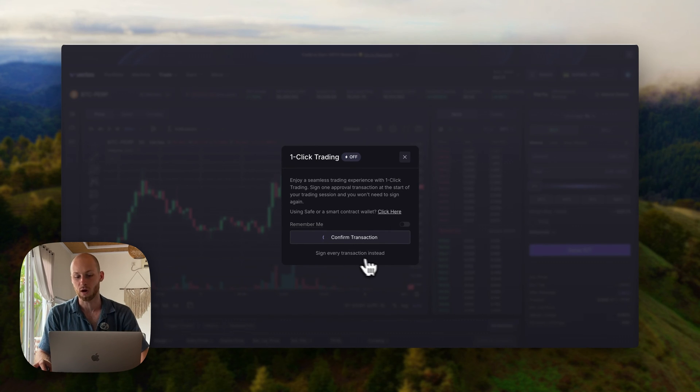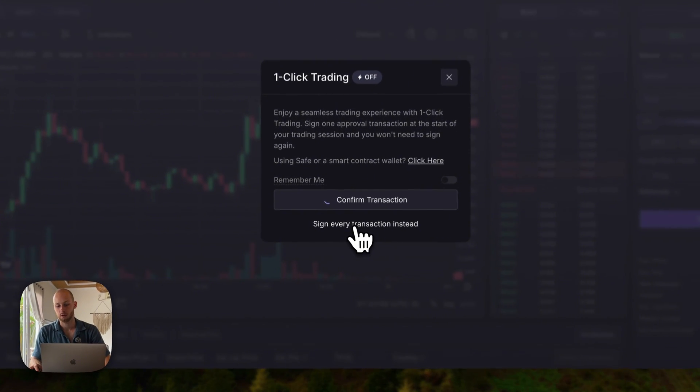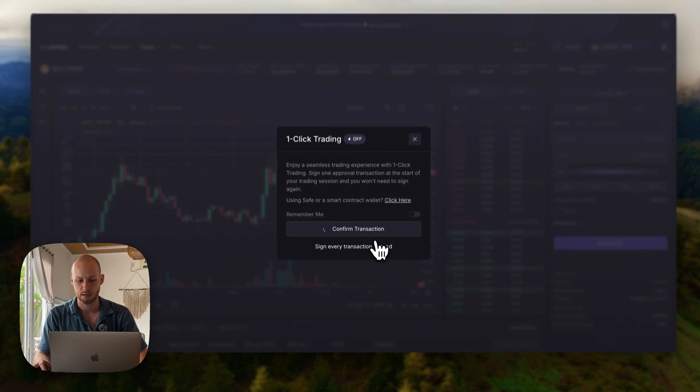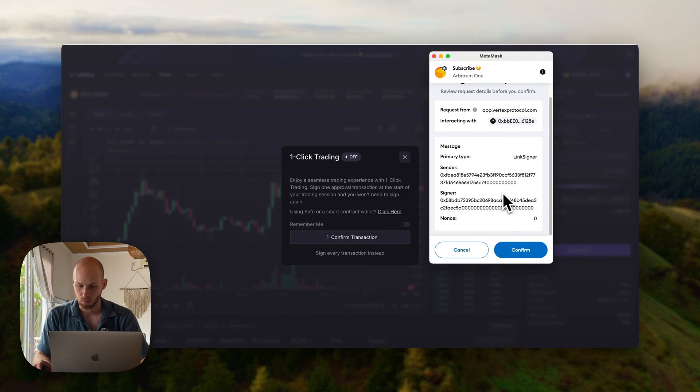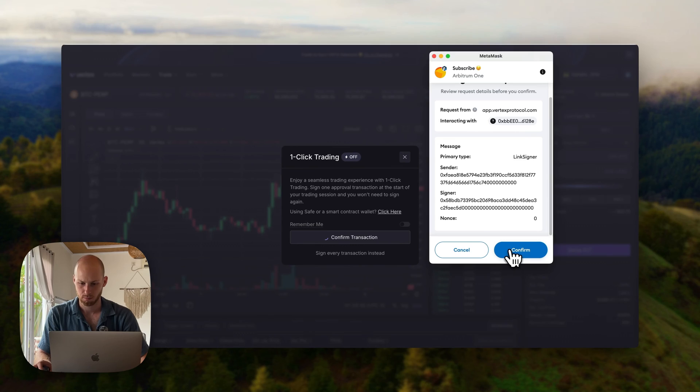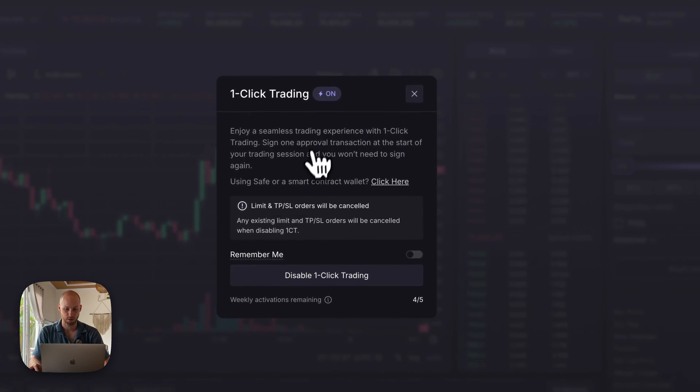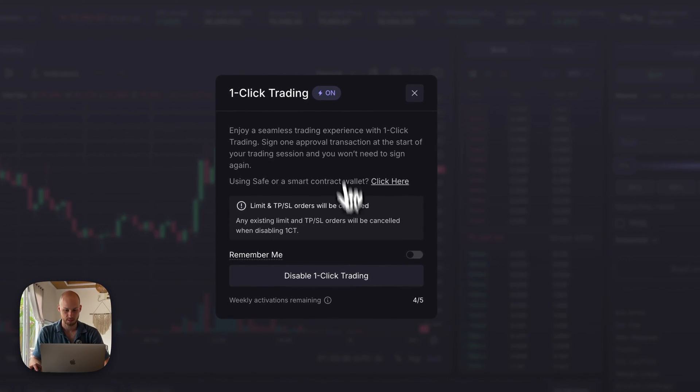If you want to opt out of that feature, you can click sign every transaction instead. There's one more confirmation here, click confirm. And one-click trading has been applied, you can see it's on.